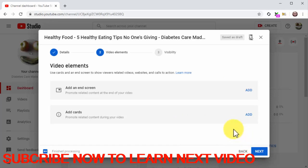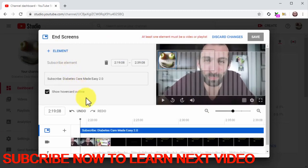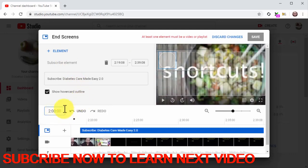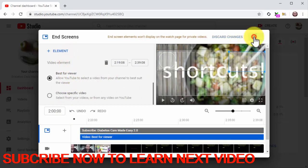Now it is time to add video elements to your video. There are two types: end screens are elements you can add at the end of the video, and cards are elements you can add during the video. These elements are on-screen buttons you can use as CTAs to encourage viewers to complete an action. Let's add a subscribe CTA and a recommended video card at the end. Click on the add button to add an end screen, then click on plus element and click on the subscribe option. The editor will insert the subscribe card near the end of your video. Now click again on plus element, select video, then select the best for viewer option and click on save.